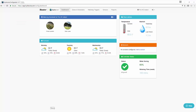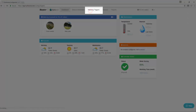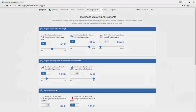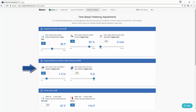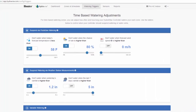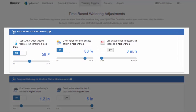Let's take a look at the watering triggers available for time-based watering. Click on watering triggers at the top of the controller dashboard. You can suspend watering based on either forecast or actual weather data. You can also vary the amount of watering according to the forecast temperature. There are three variables you can configure.